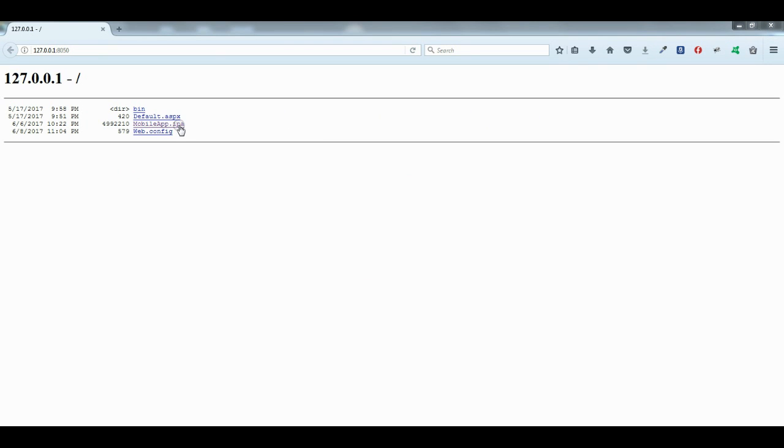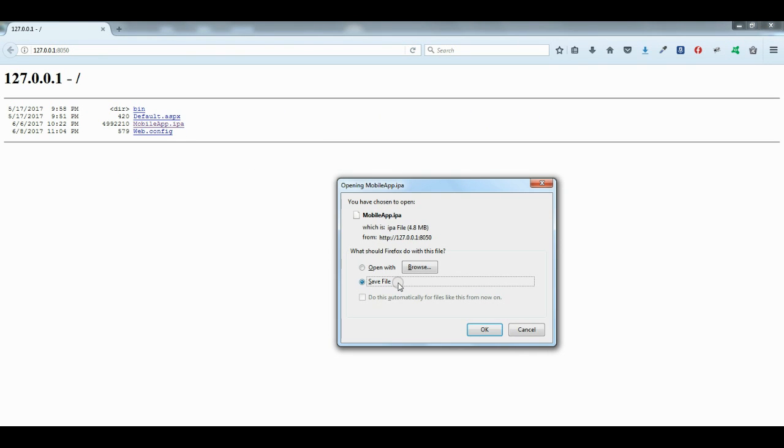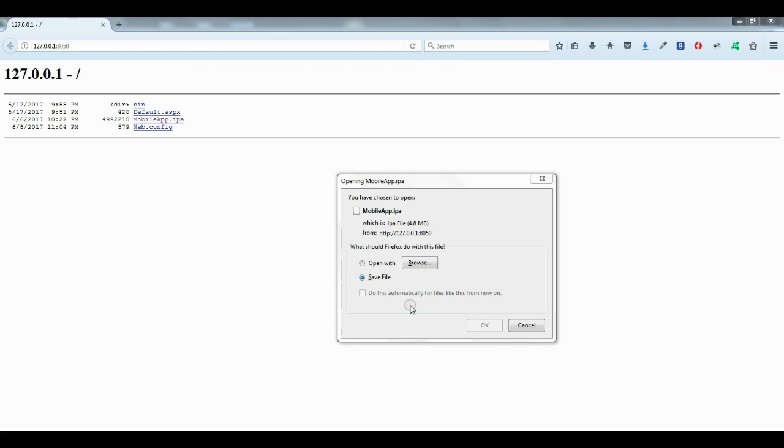Click on the IPA file. Now it's getting downloaded. We are not getting the error, so we are able to solve HTTP error 404.3.